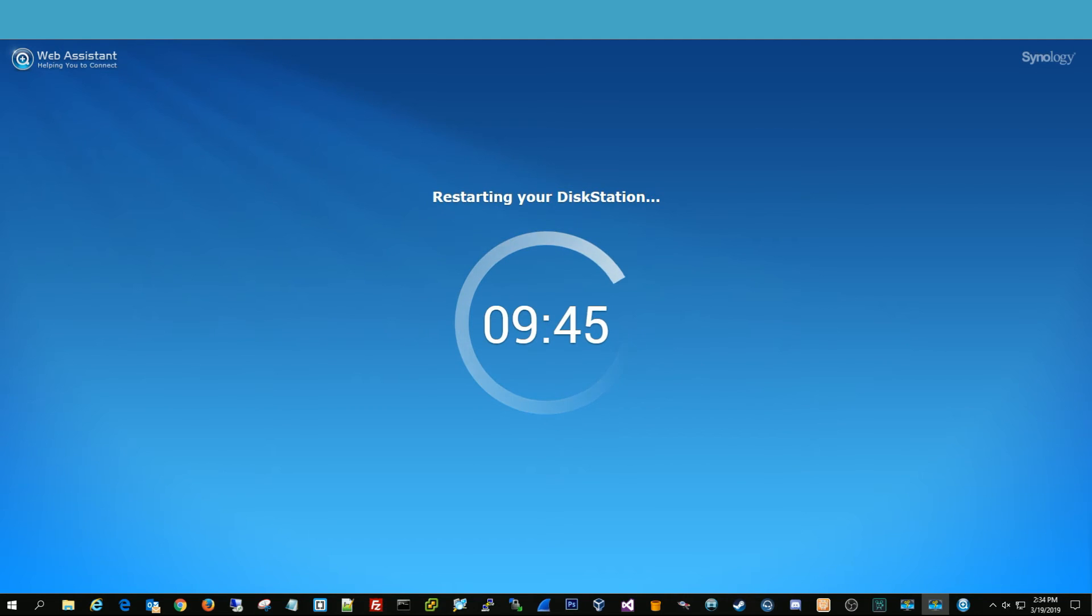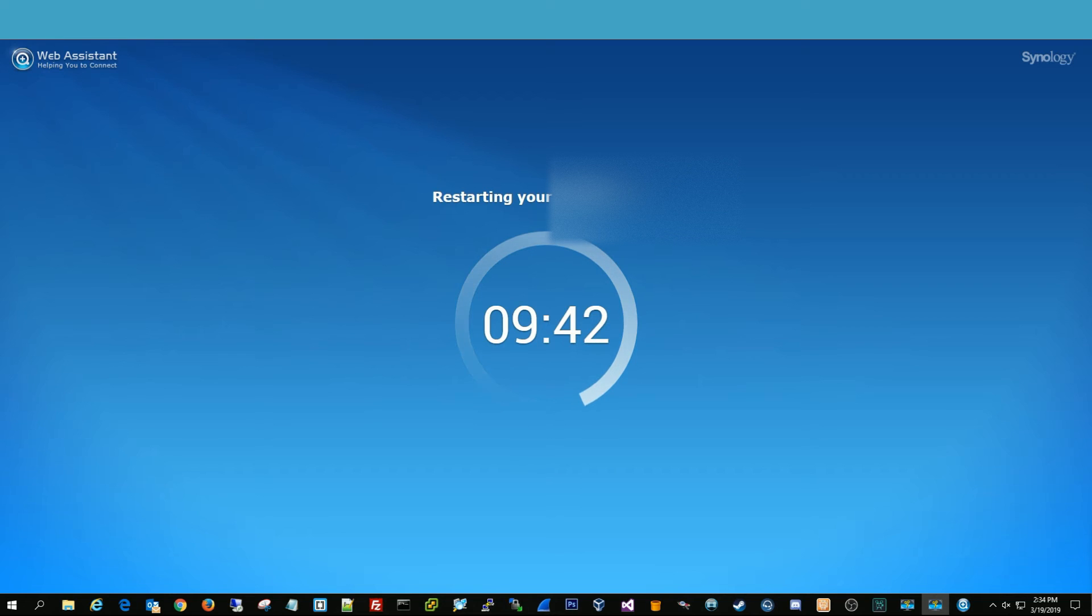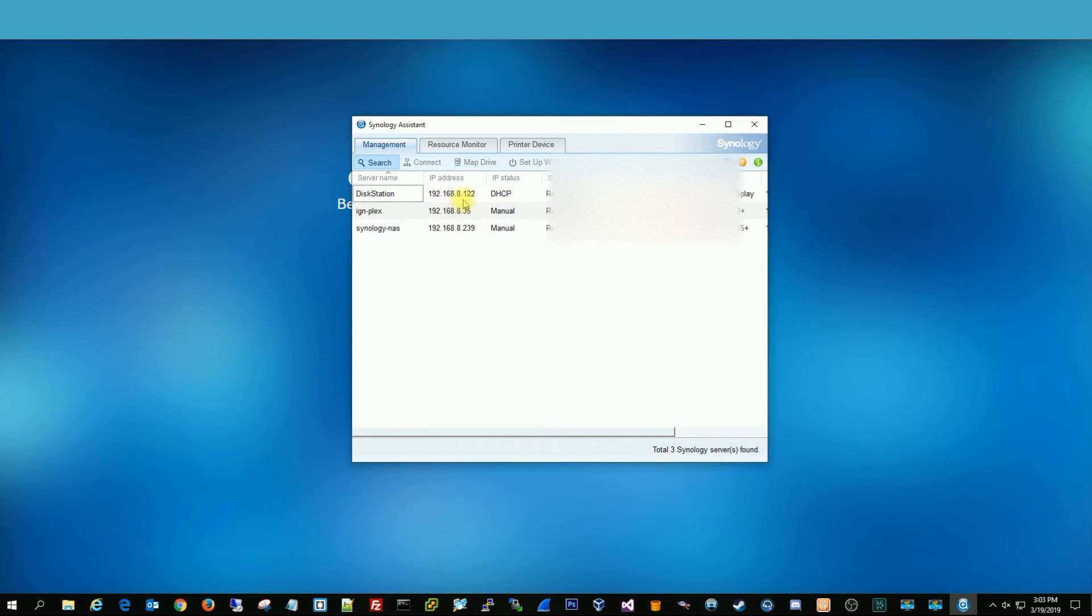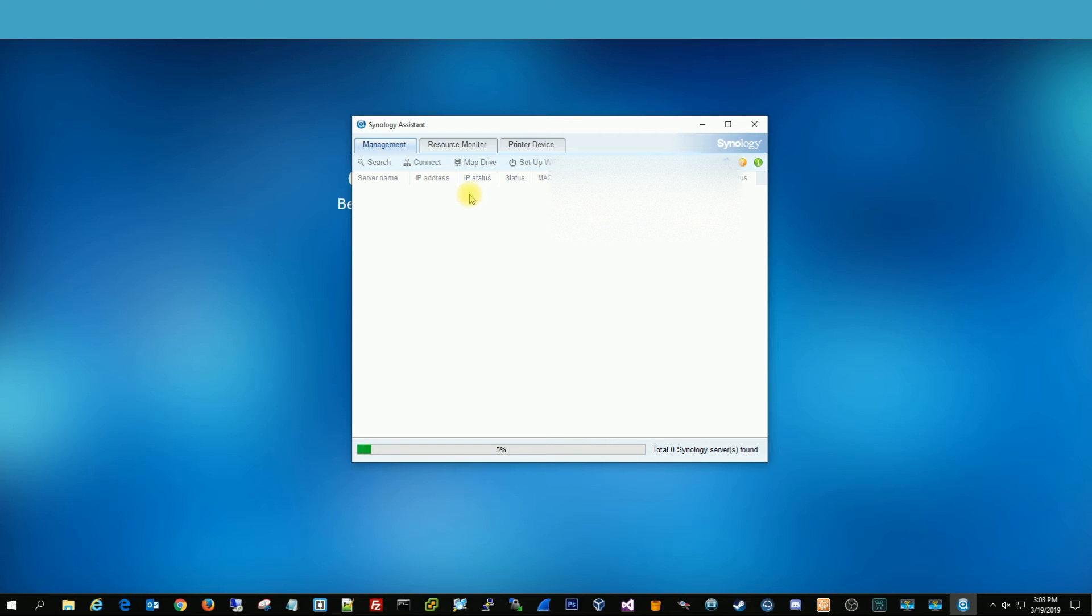All right, once it's done installing, then it's going to restart one more last time, and then it'll come back up. All right, so once it does that reboot, you can go ahead and hit search because sometimes the IP address might change again. But in this instance, it did not.